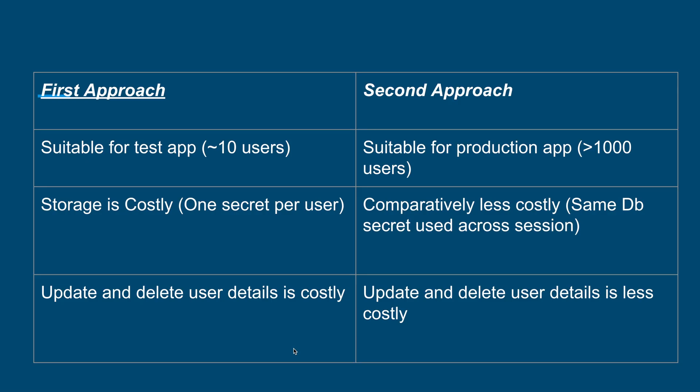The second approach is preferred over the first. Reasons for that: In the first approach, we are creating a new secret for every user. For a test application, it is fine. But for real applications with 1000-2000 users, it is not feasible.